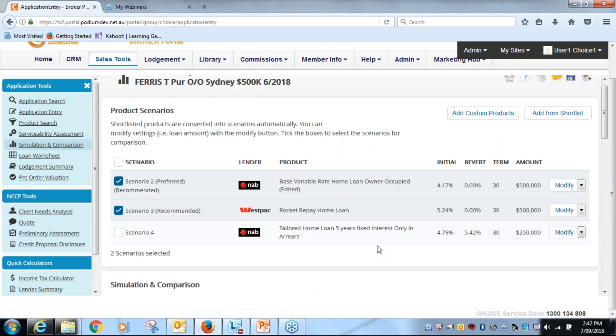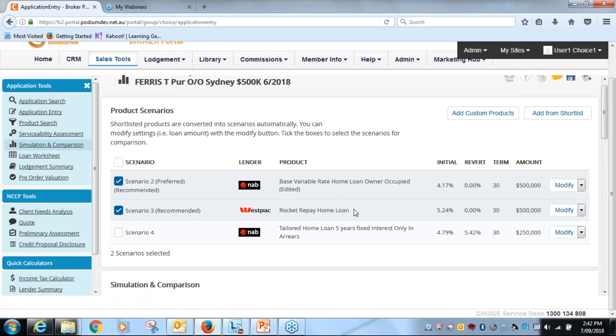As I said before, we can see the Westpac products way out, particularly on rate. And as we have previously educated brokers on how to use this simulation comparison function to get better value proposition for yourself...